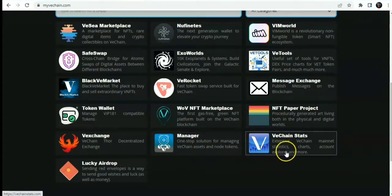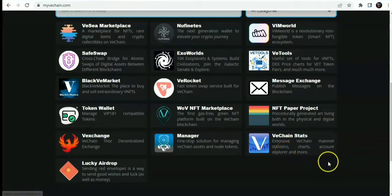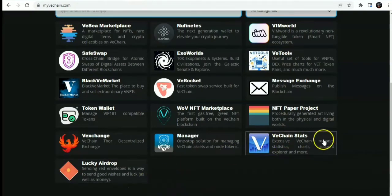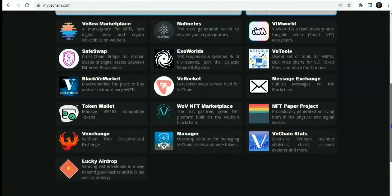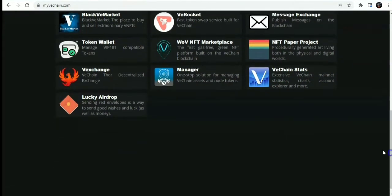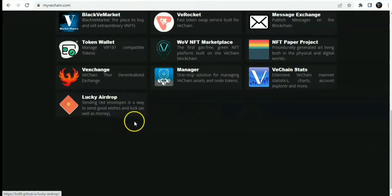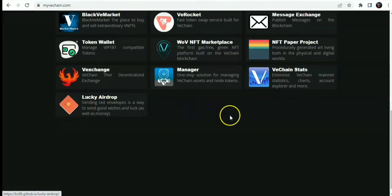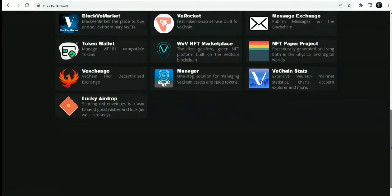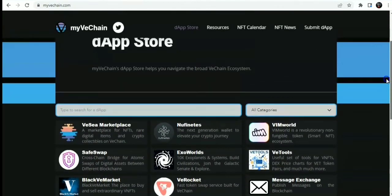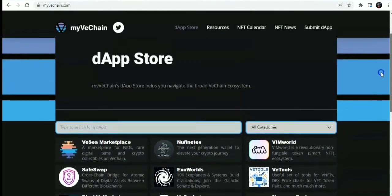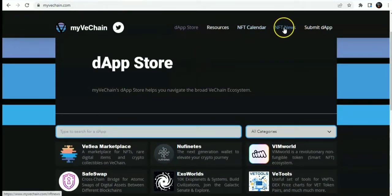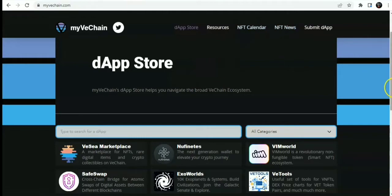You have the manager, a one-stop solution for managing VeChain assets and NFT tokens. You have VeChain stats, VeChain maintenance statistics, your charts, account explorer, token scanner, and so on. You also have the lucky airdrop, which is a unique feature for sending red envelopes, a way to send good wishes and luck as well as money. This is another dApps feature on VeChain. These are the dApps features now available here. You can submit a new dApp if you have one. You can also show NFT news on the NFT calendar.